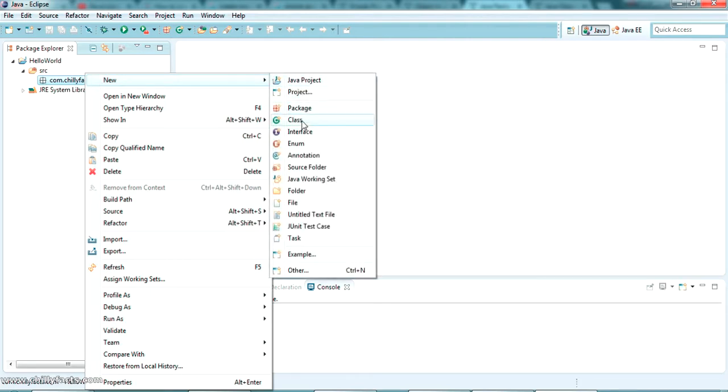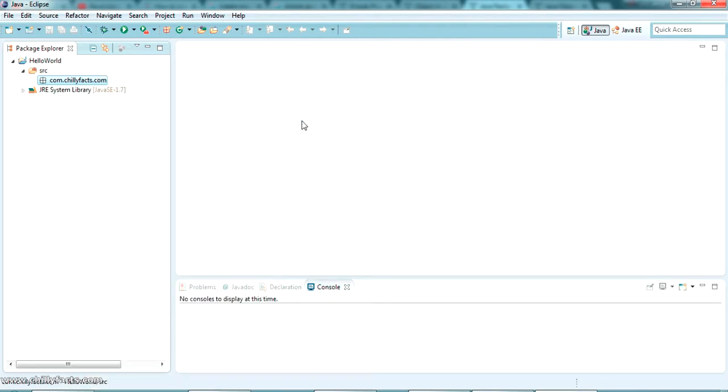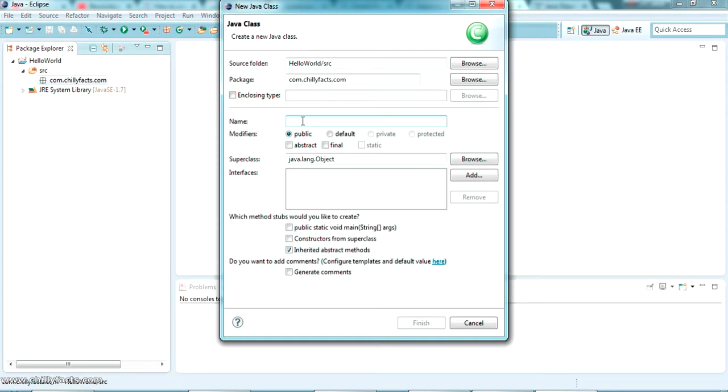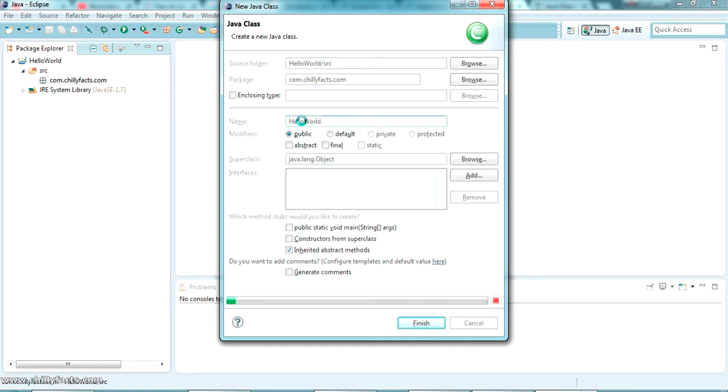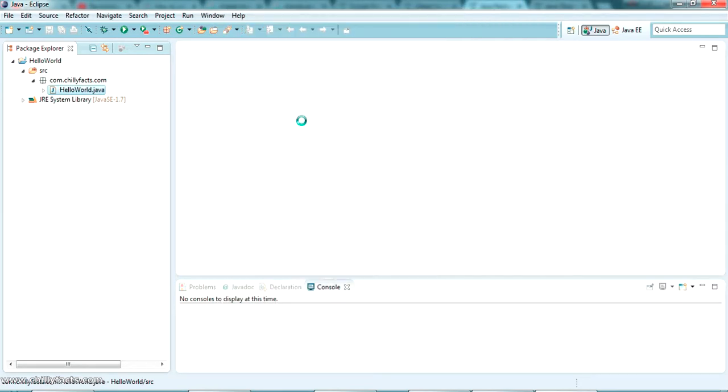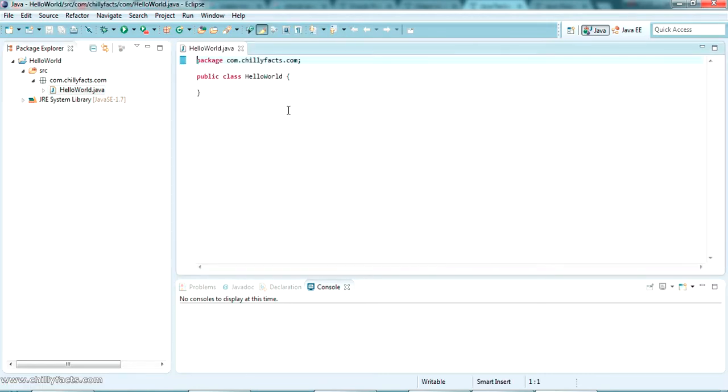Inside the package we create our class, so the class name I'm giving is 'hello world'. Class is the place where we will write all the Java programs and all the methods. This is the main and primary thing you should know while creating a Java project - you should know the structure of the class and what all the methods are inside a class.